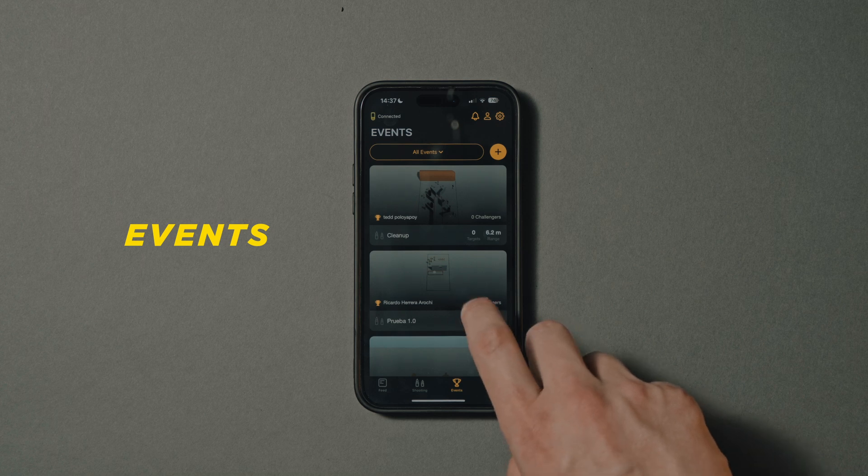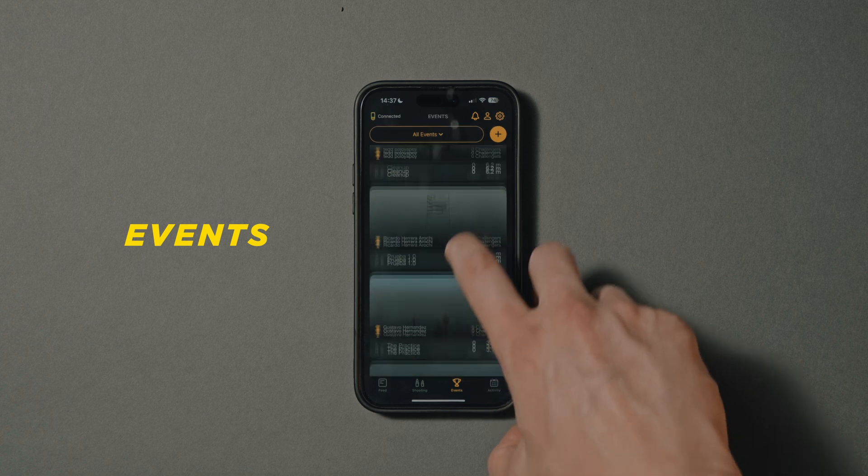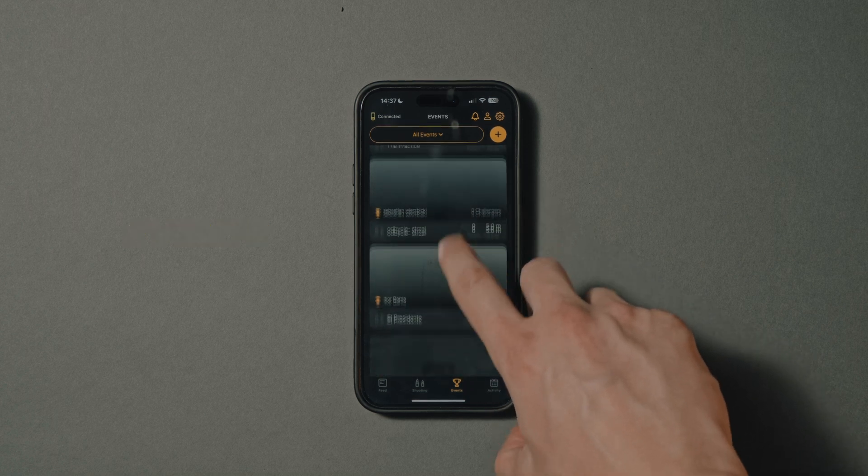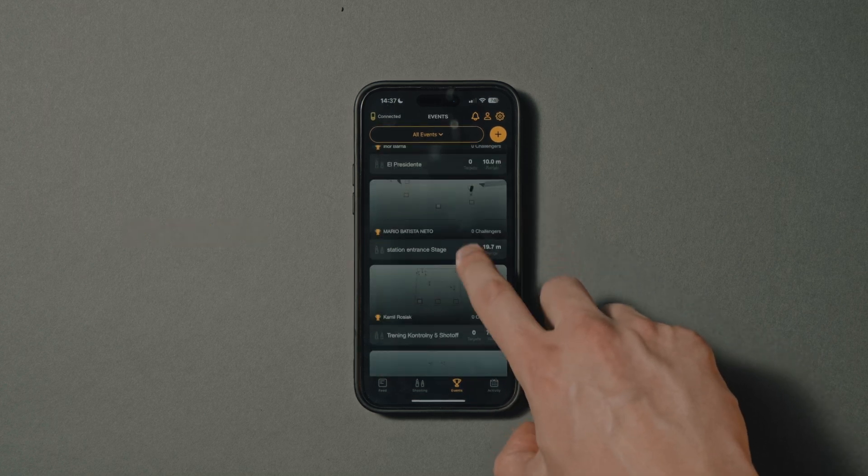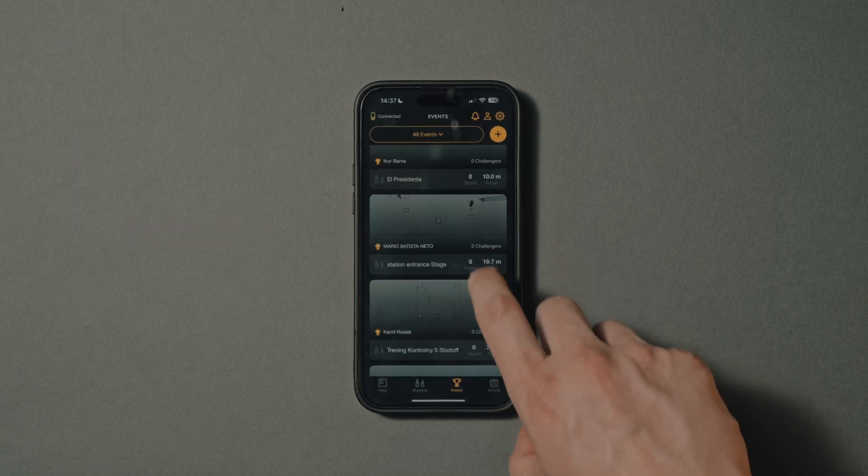Events — here you can view public online stages and compete with other Drills users.